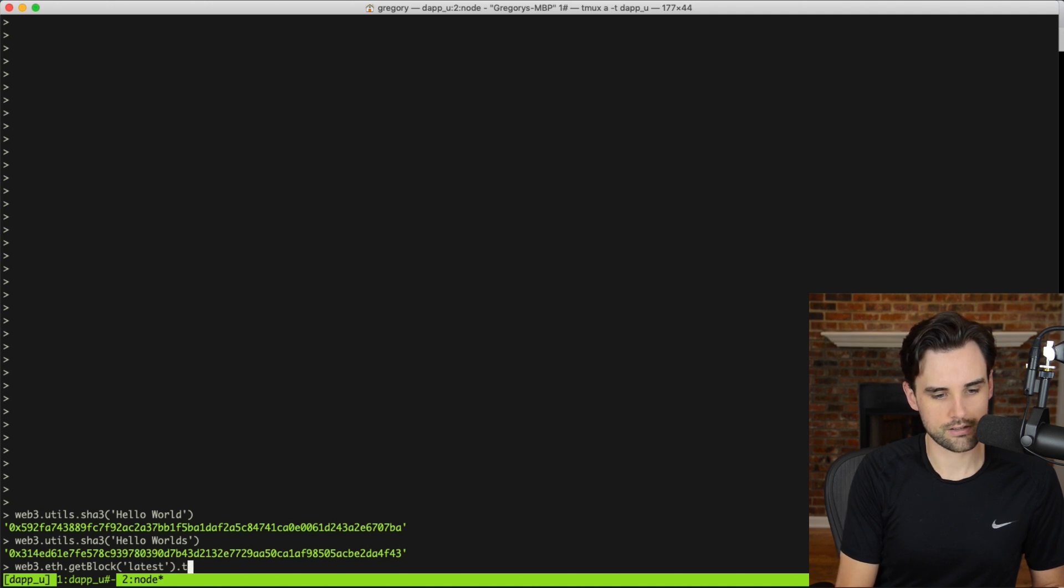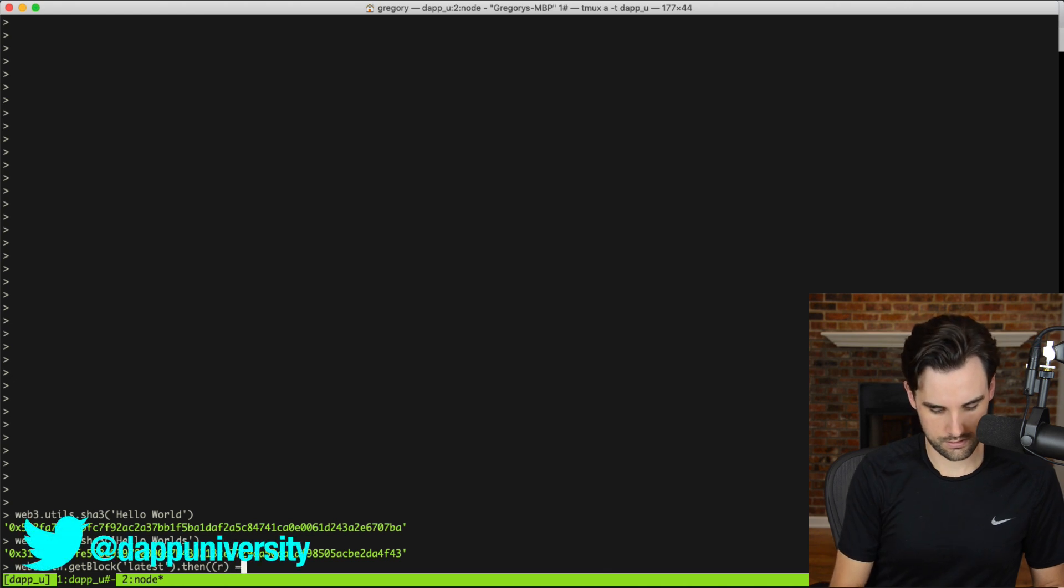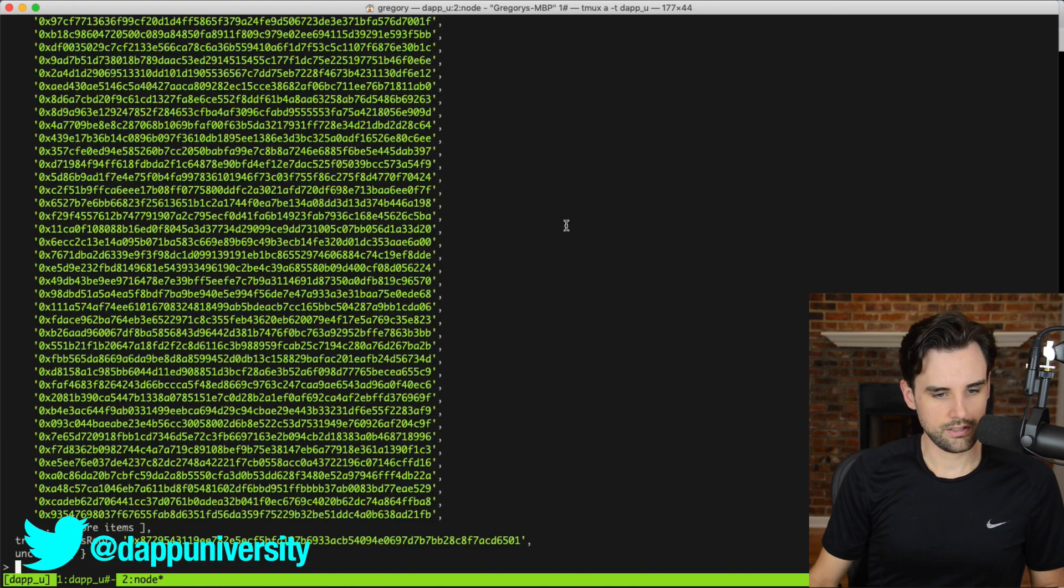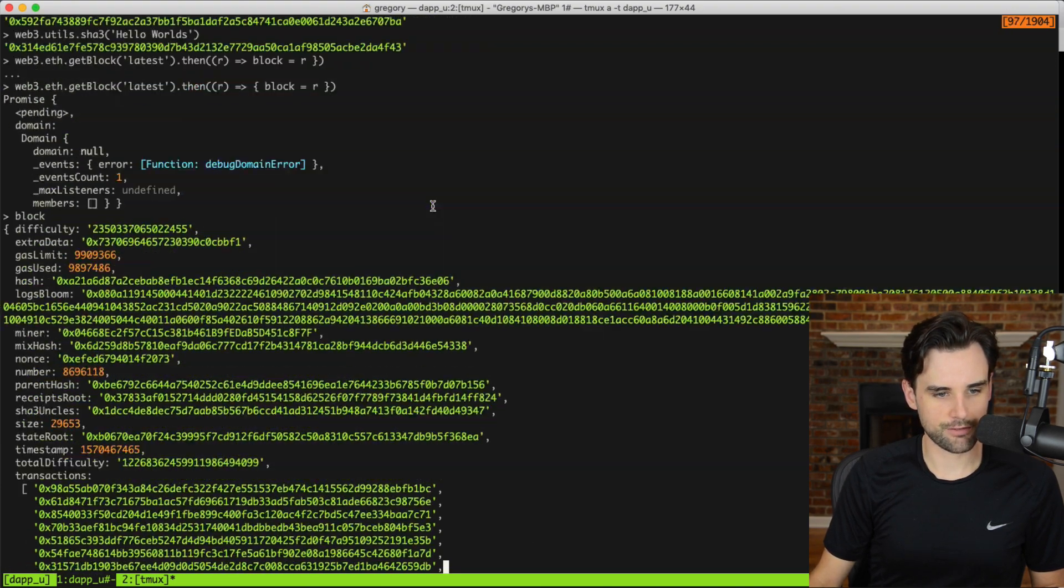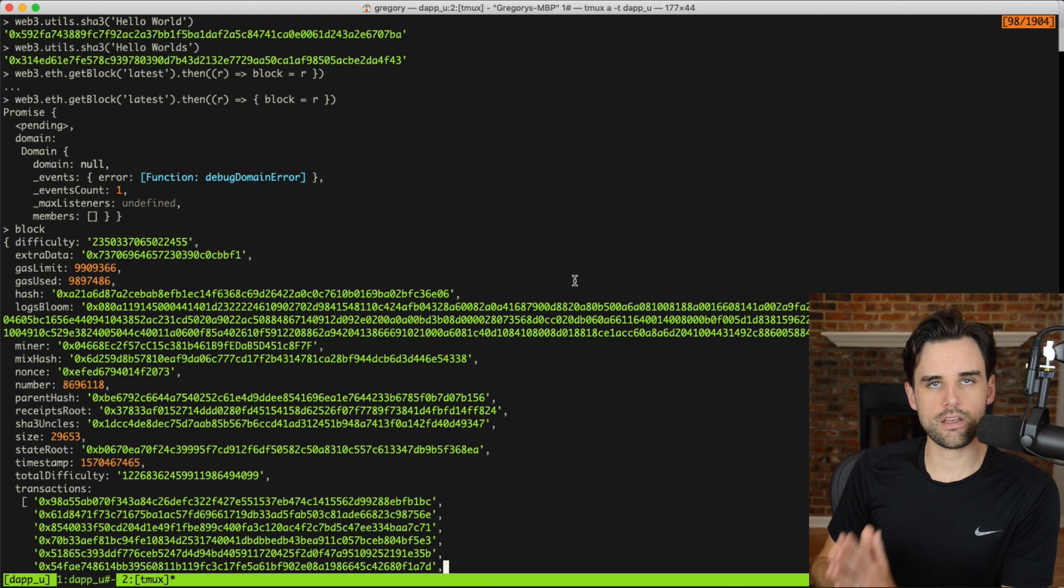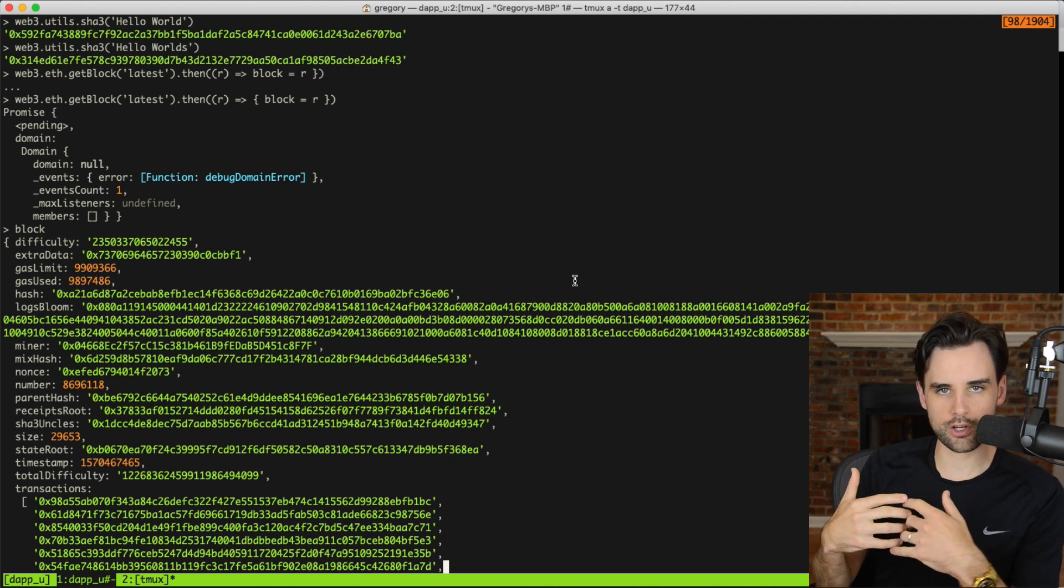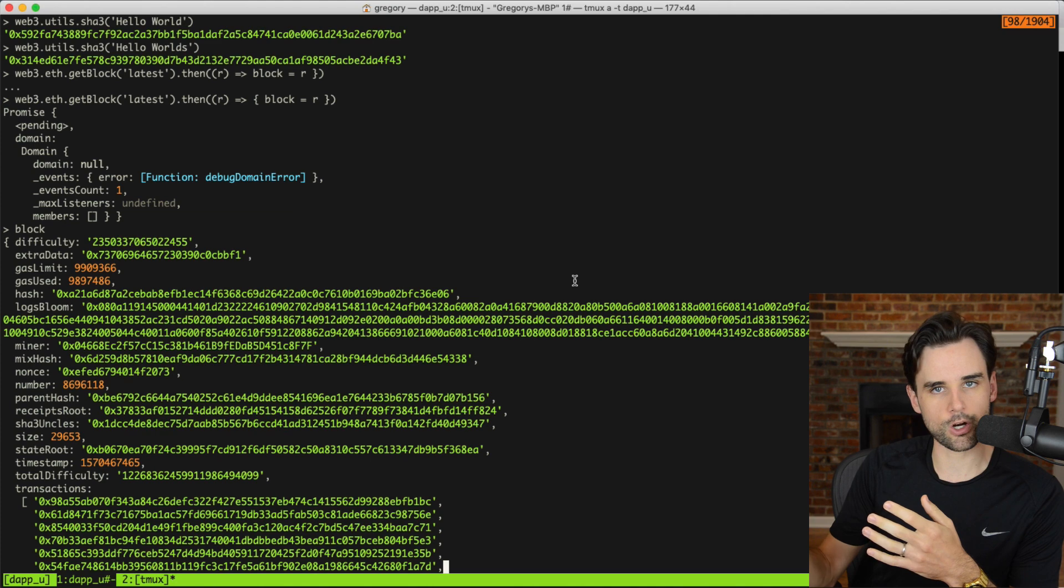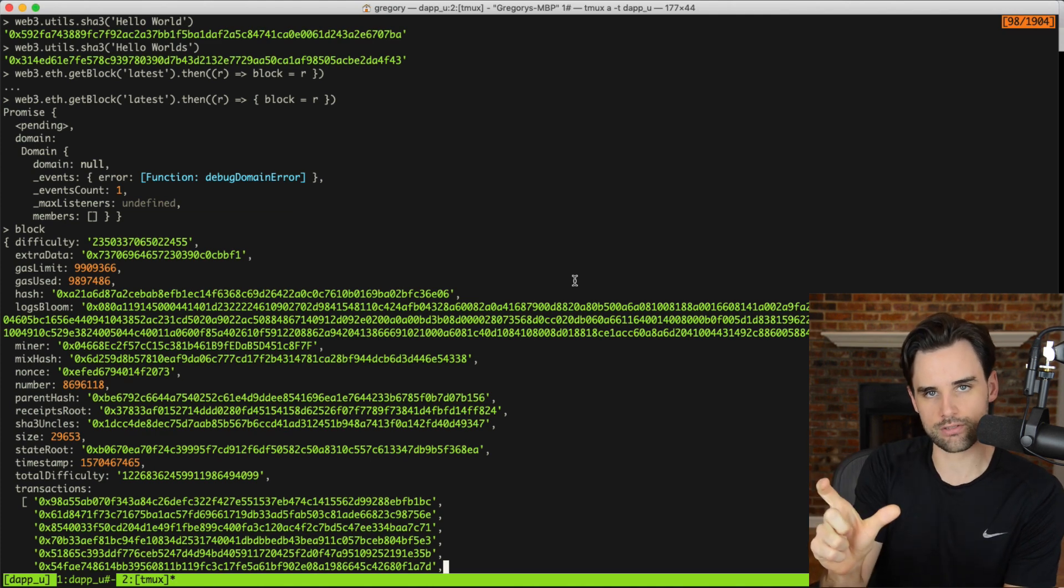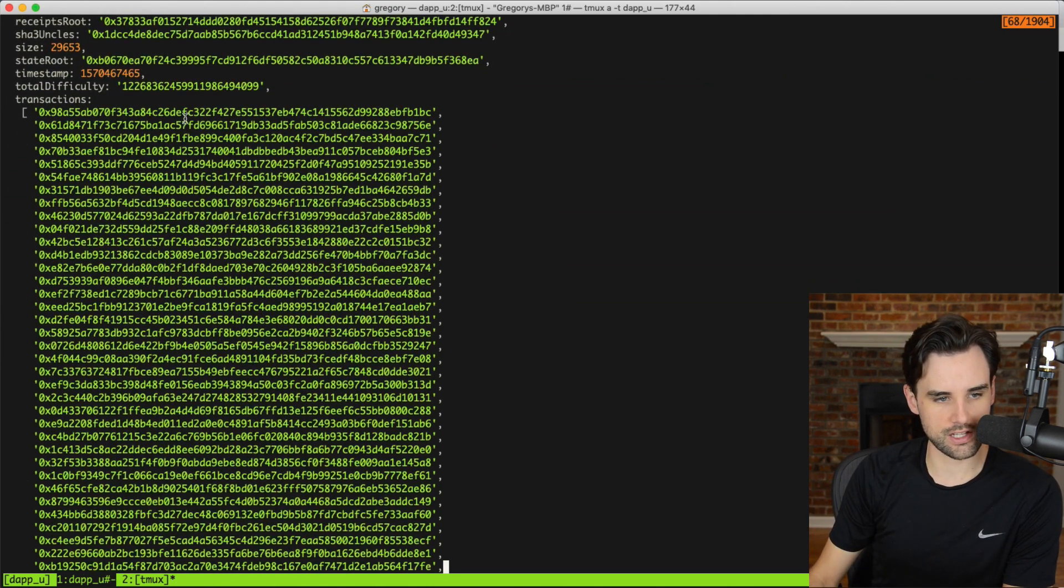And then I'll say, then r block equals r. So, I can look at the block like this, and boom, there we go. There's all the data from the block itself. So, let me explain this. Whenever I create a transaction on the blockchain, let's say I send cryptocurrency from one account to another, that's a transaction.